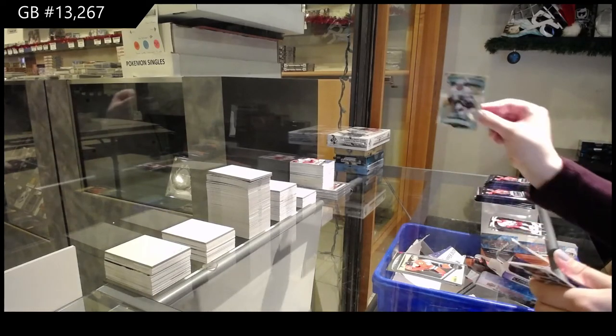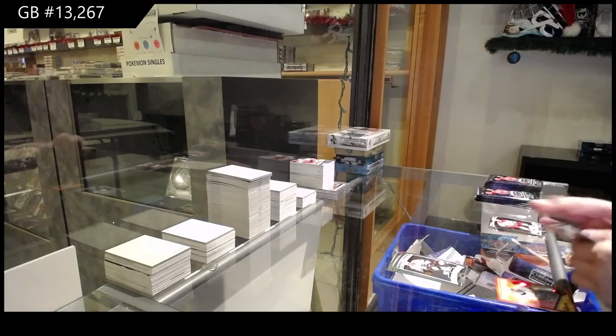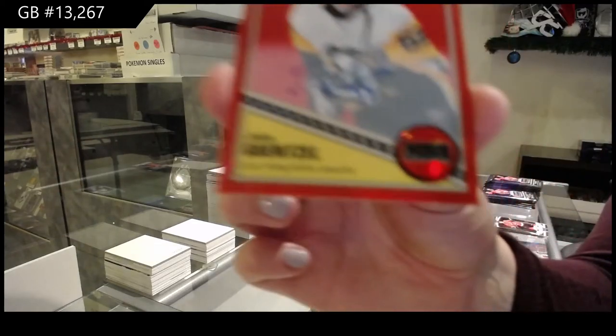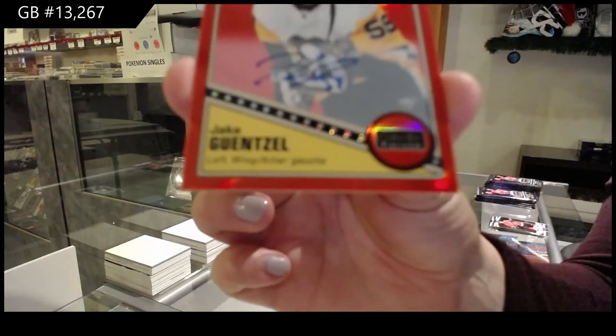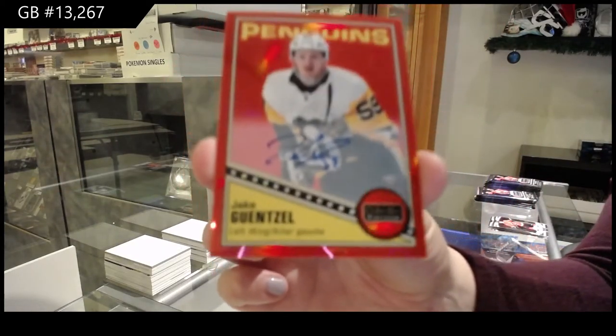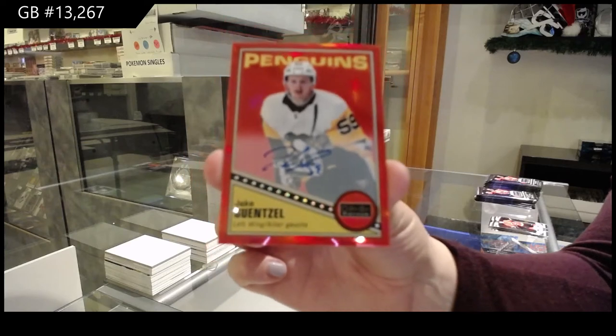Rookie for L.A., Blake Lizotte. Retro, Red Rainbow, out of 10 for the Pittsburgh Penguins, Jake Guentzel.